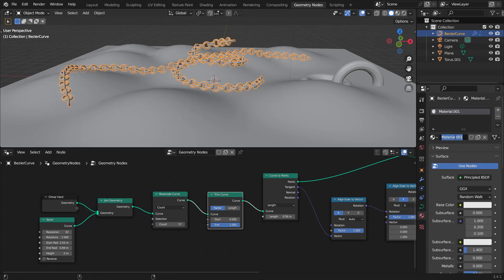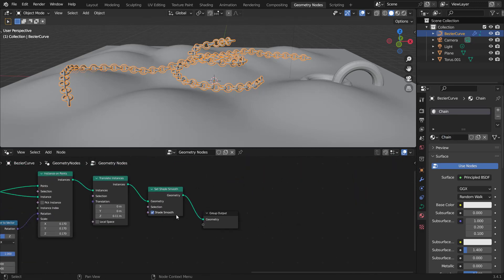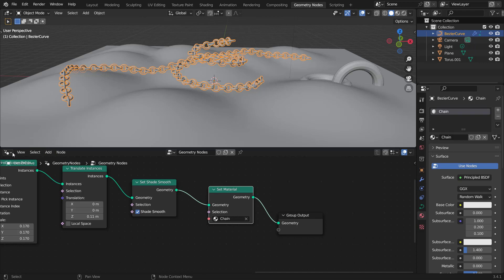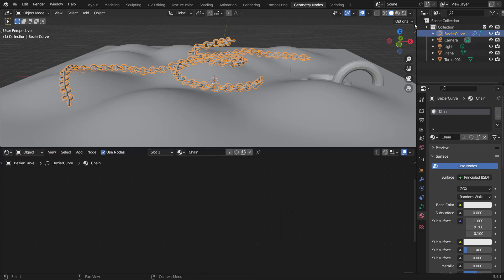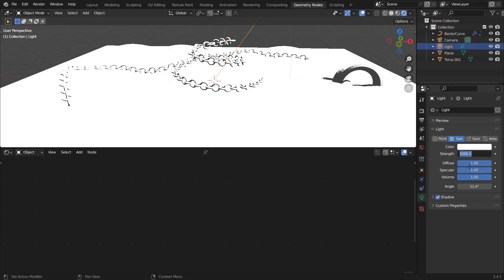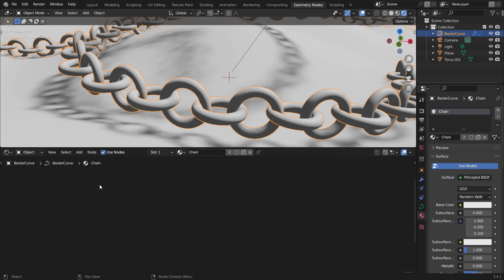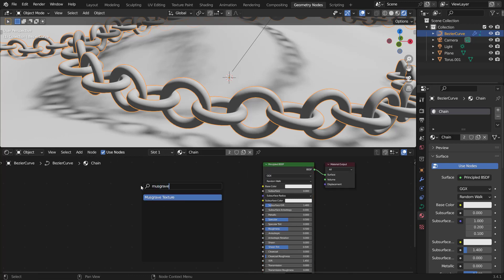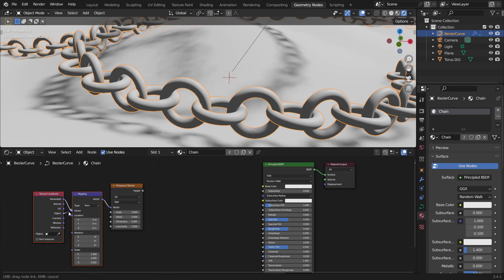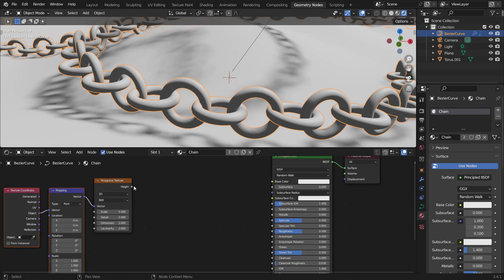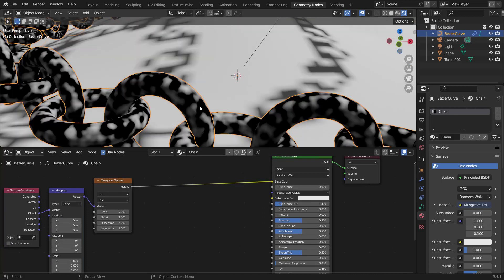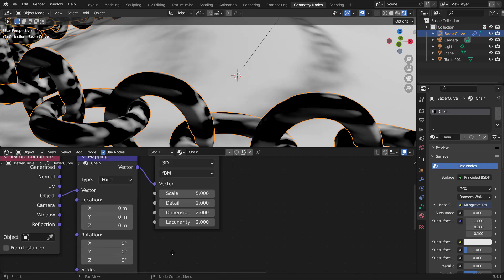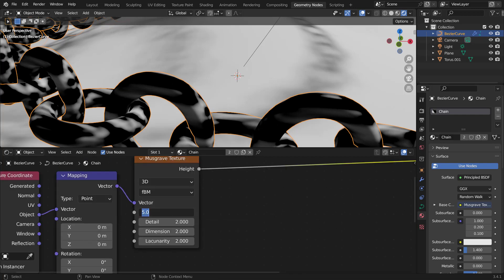Now let's add a material. Create a new material, name it 'chain'. In geometry nodes, add a Set Material node and choose 'chain'. Go to the Shader Editor, set the render viewport to shading mode with a sun lamp at value 4. Hit Shift+A, add a Musgrave Texture, use Ctrl+T with Node Wrangler to add mapping and texture coordinates connected to Object. Plug the Height into the Base Color. To make it look like brushed metal, set the scale X to 0.1 and the overall scale to 20.